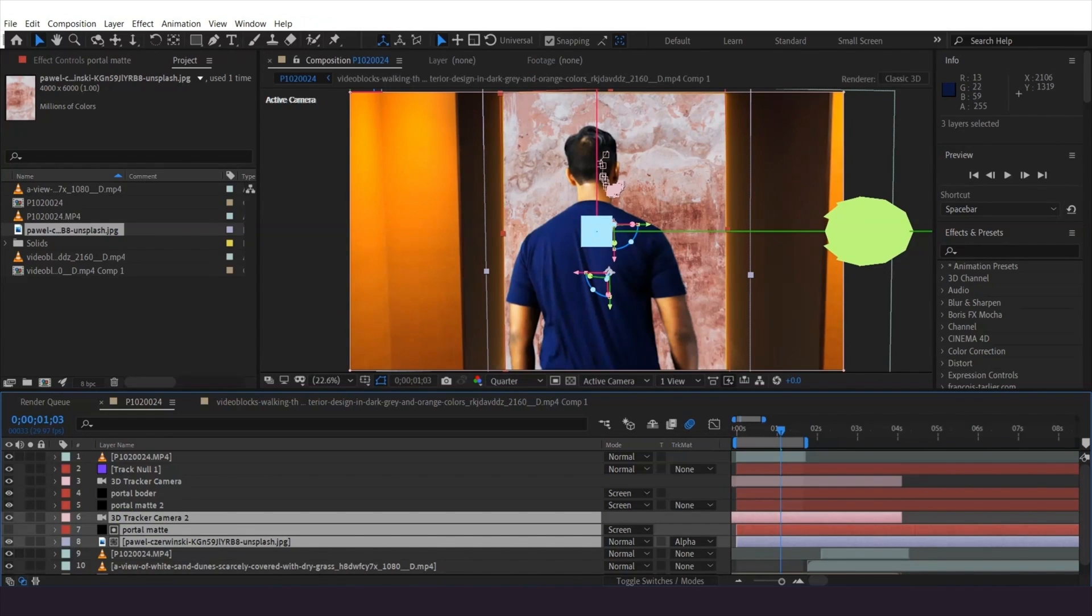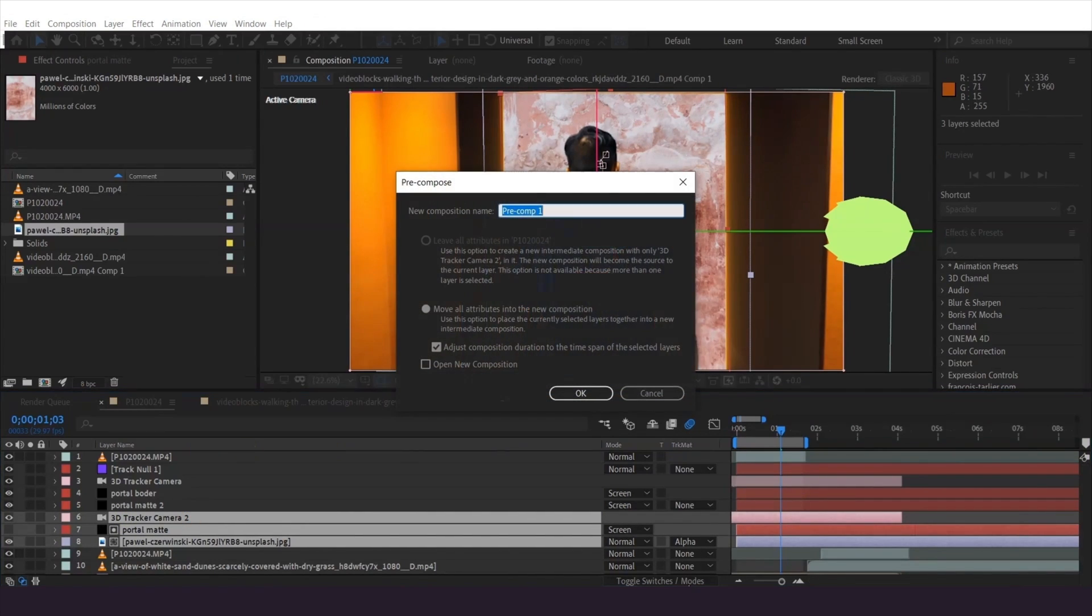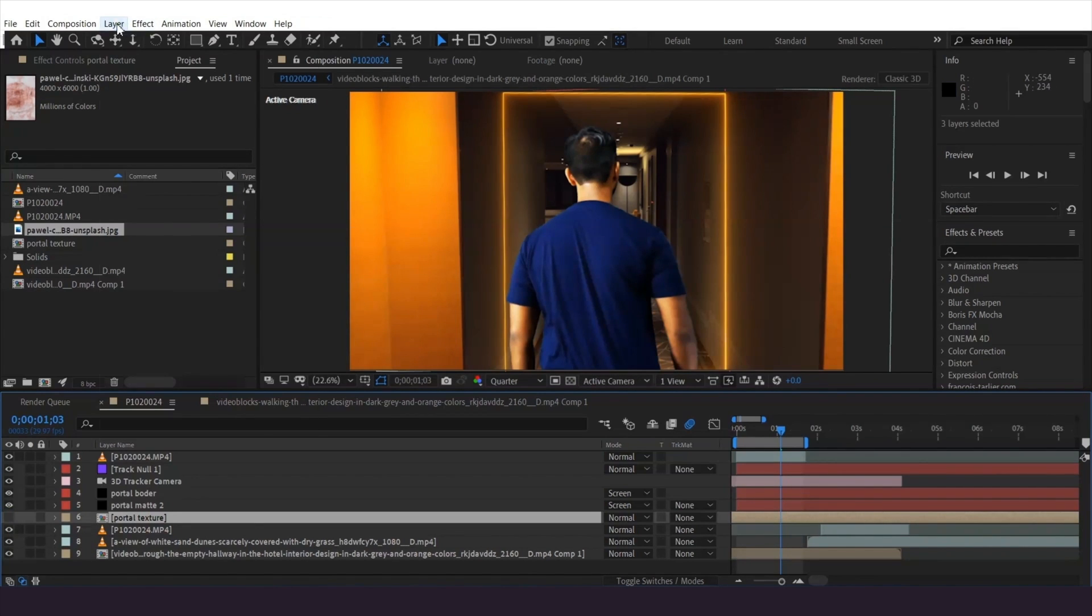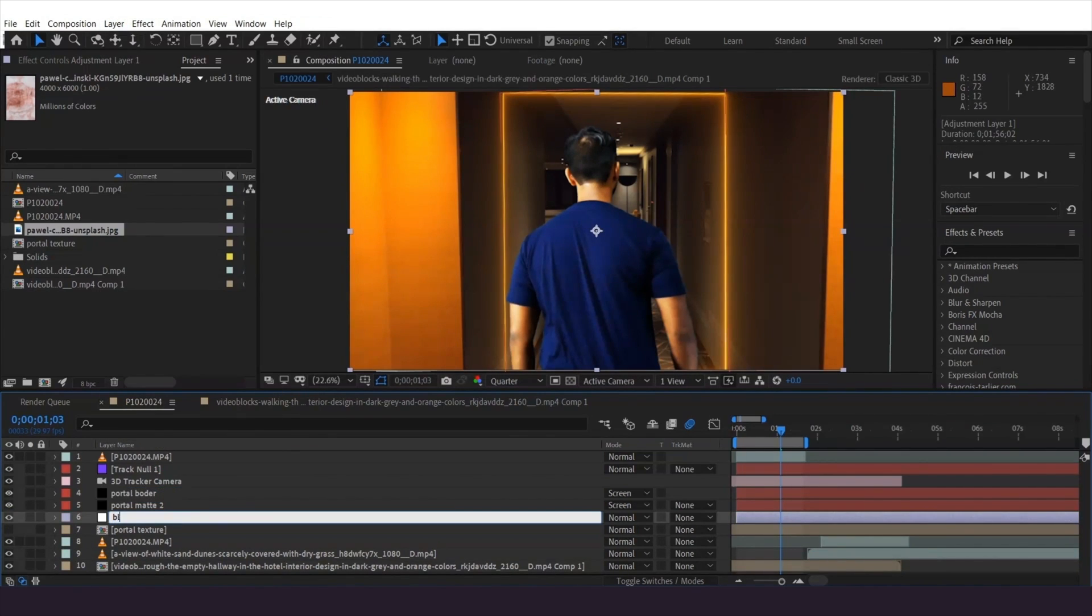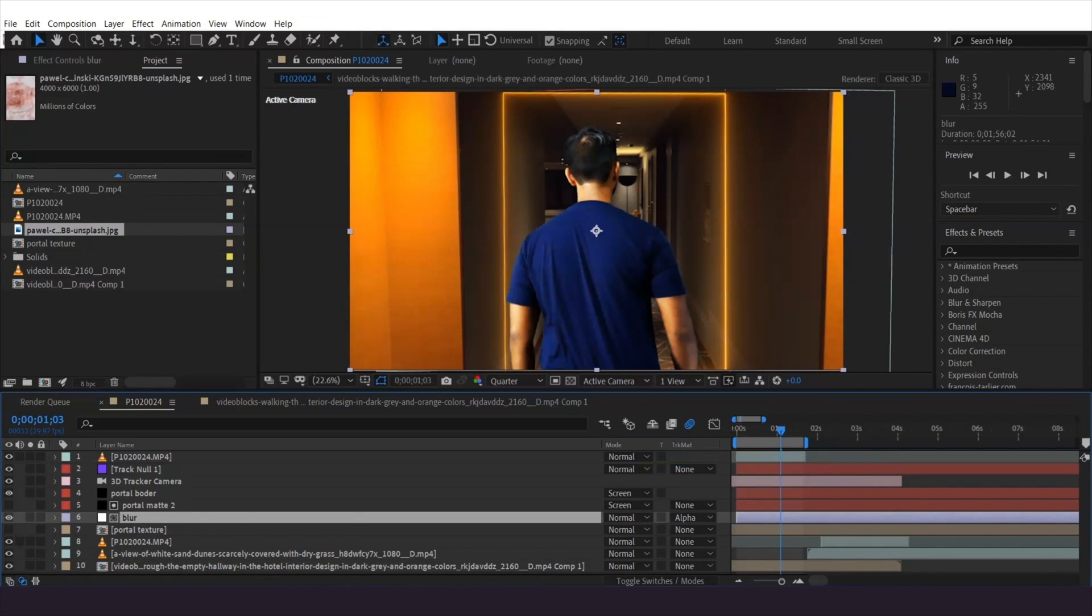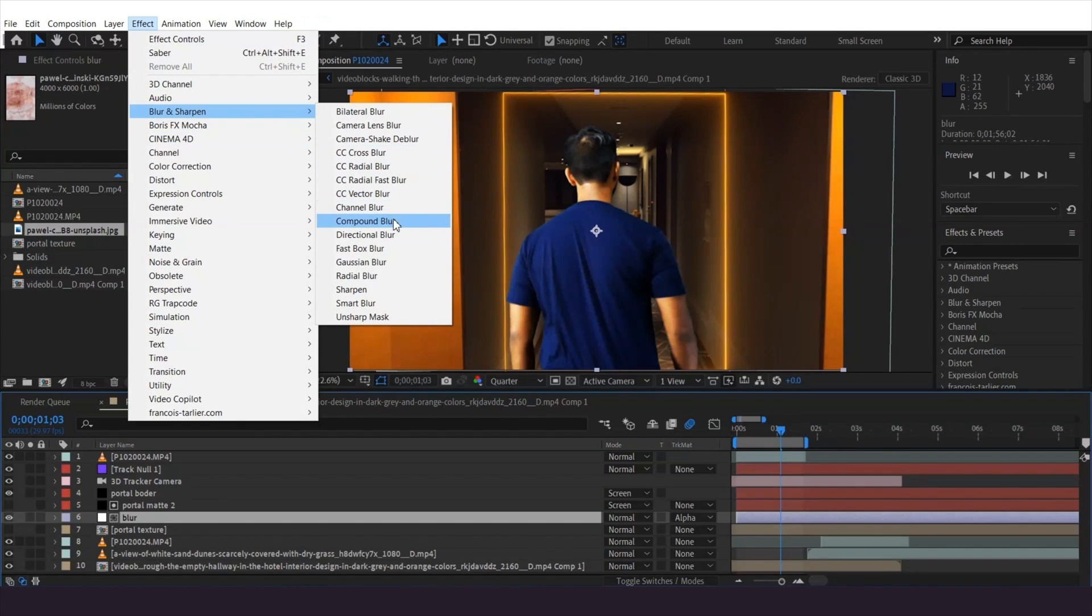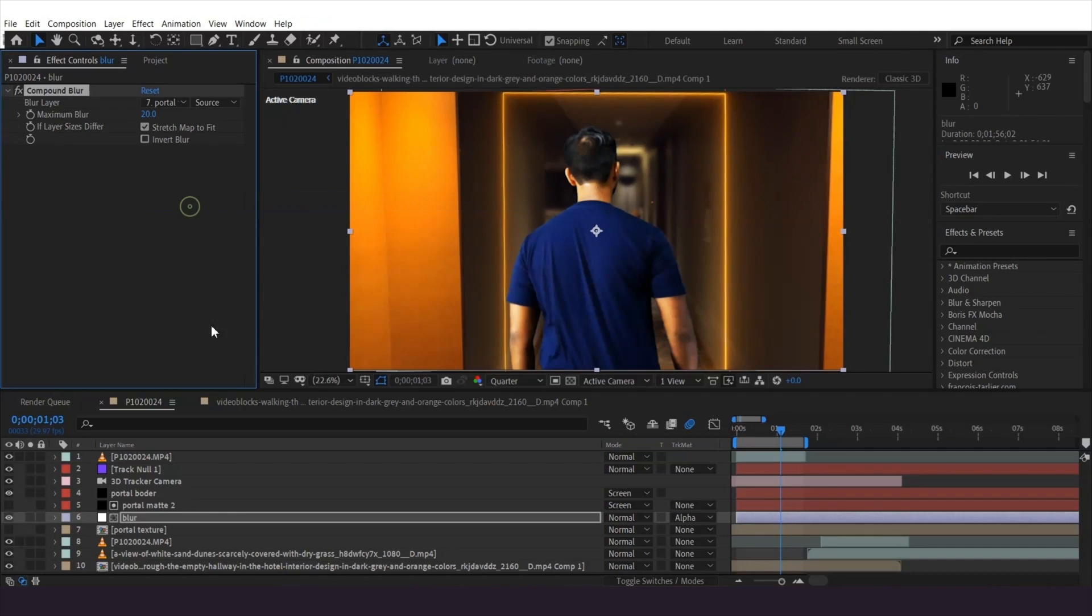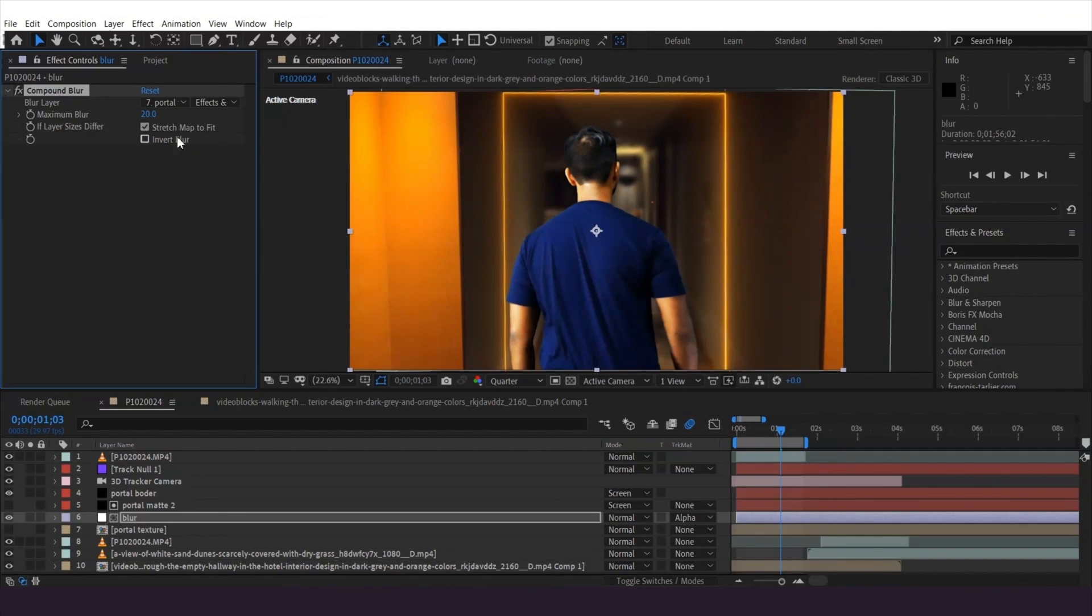Hide the visibility and create an adjustment layer for the blur, setting it to alpha matte using the other portal matte layer. Add a compound blur effect and in the effect dropdown menu, select the portal texture on the source. Select the effect and mask and increase the maximum blur value.